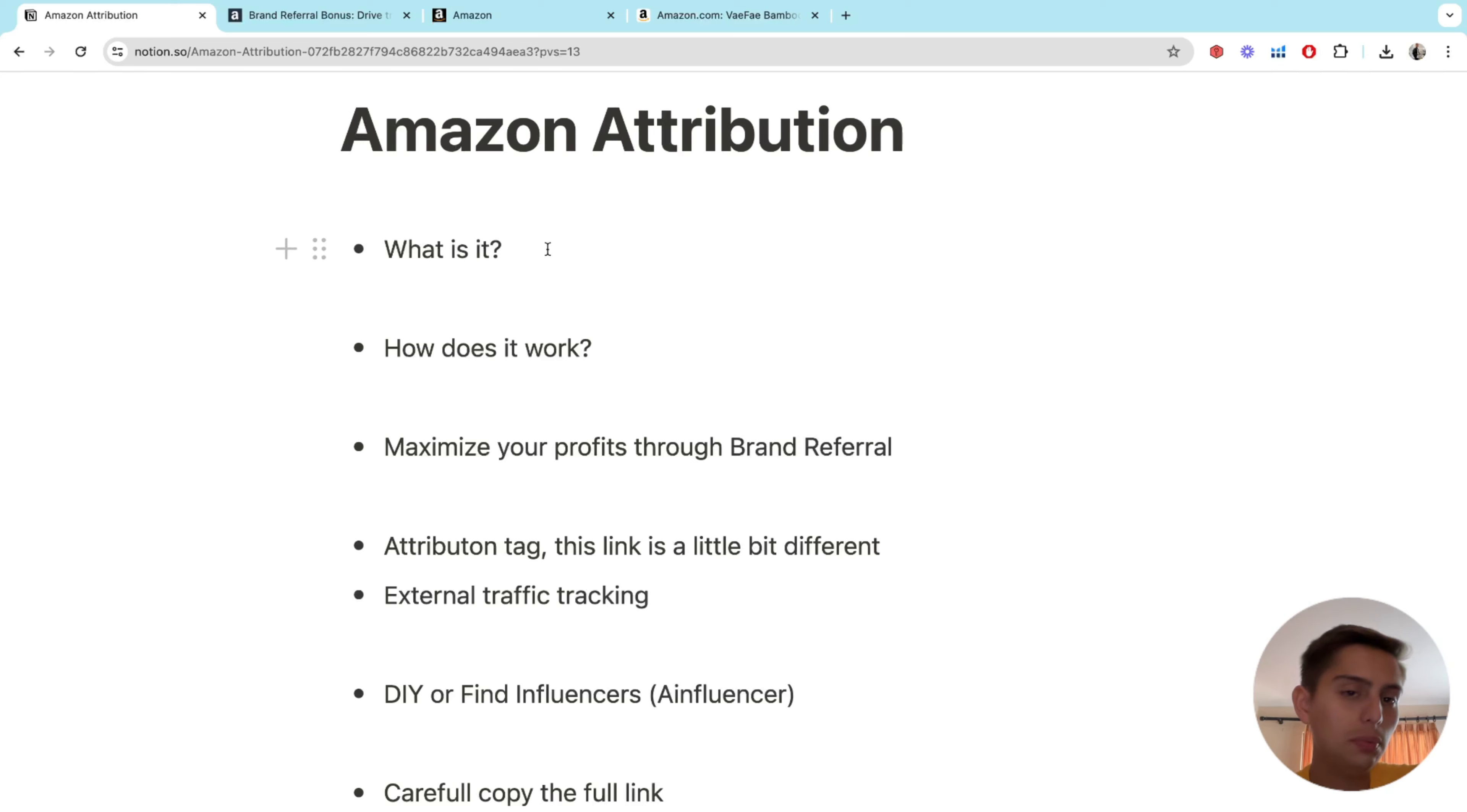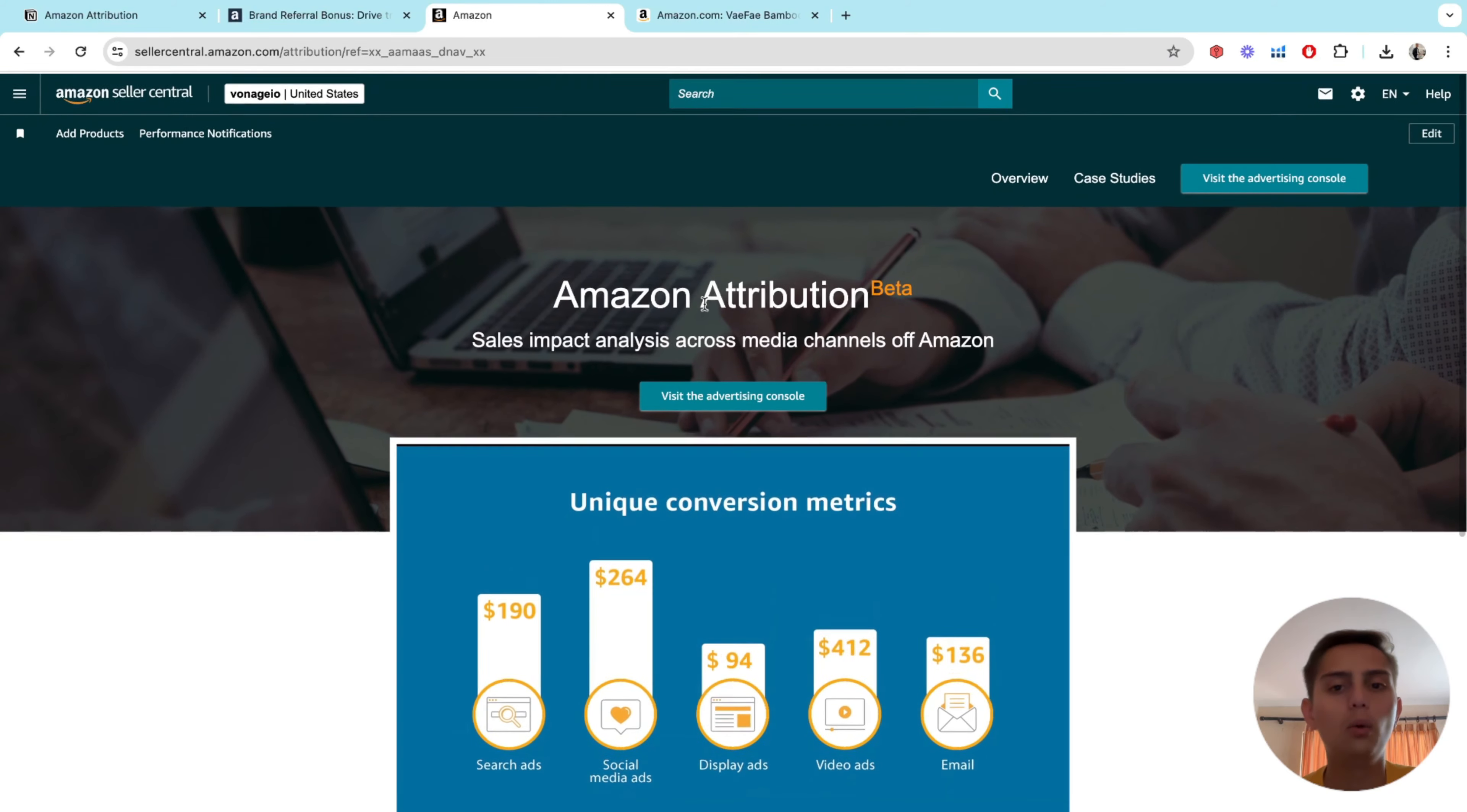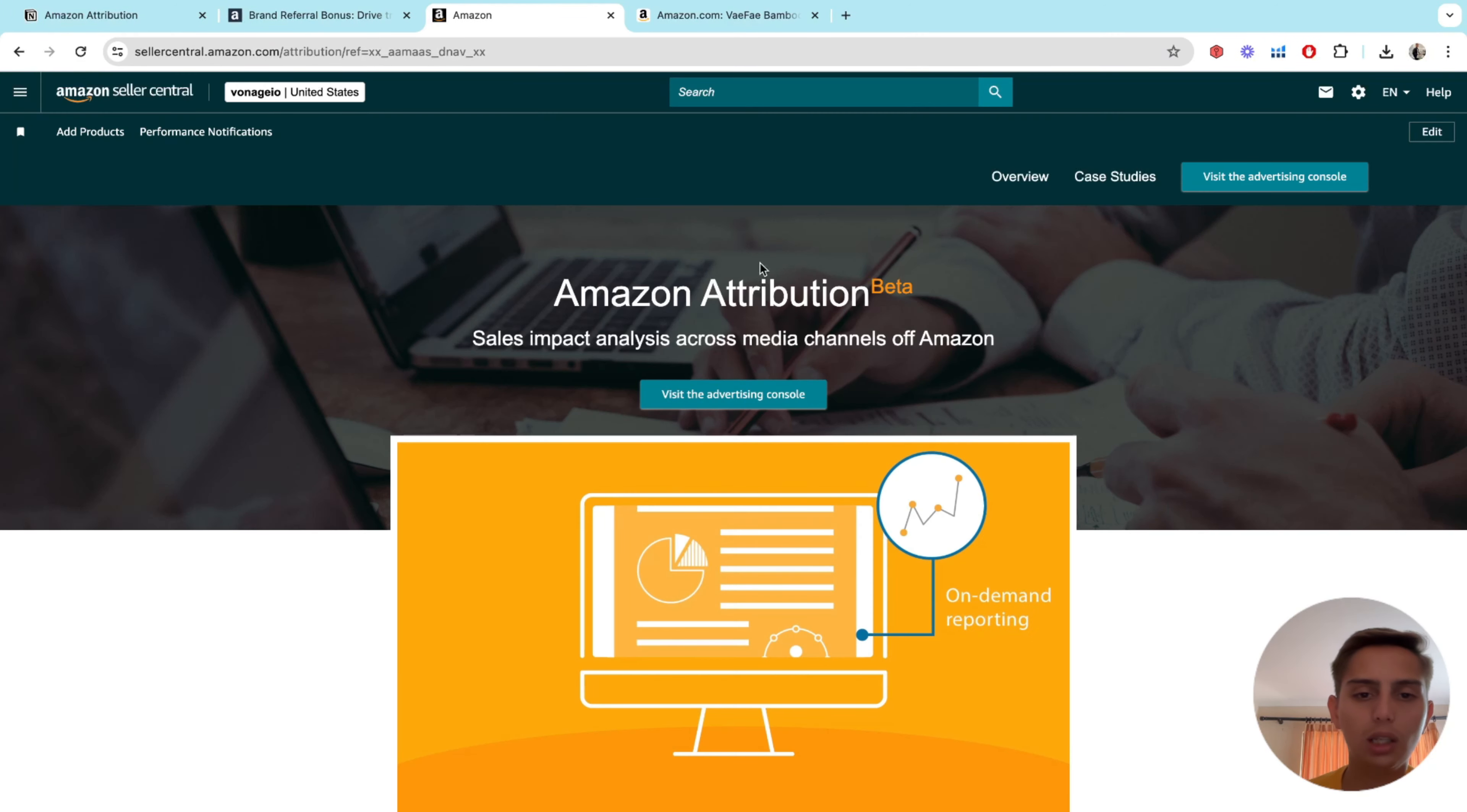So that's pretty much it. Now, what you have to do is set up the attribution link, the attribution strategy on your Amazon seller page. So what you're going to do is go to your Amazon seller central, and then go to advertising, and then measure non-Amazon ads. You're going to click on that.